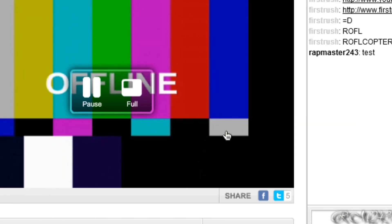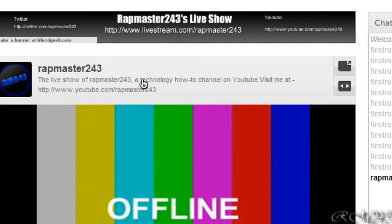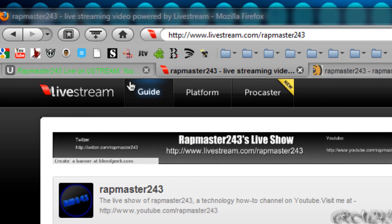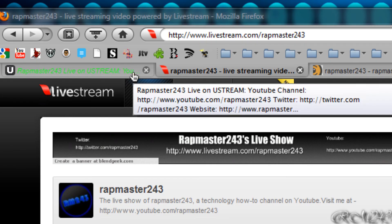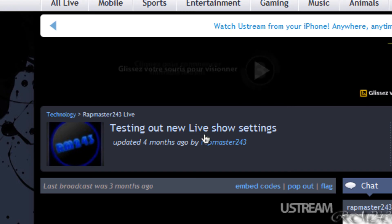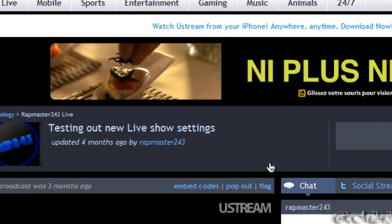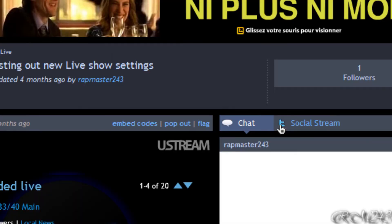So yeah, that's it. Thanks for watching — I hope this helped you out for doing a live show on the internet. Be sure to subscribe if you like my videos. Thanks again.